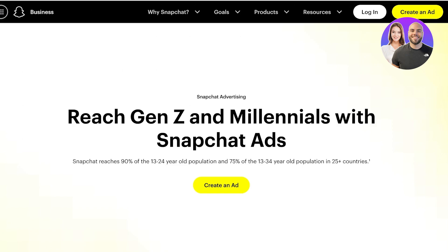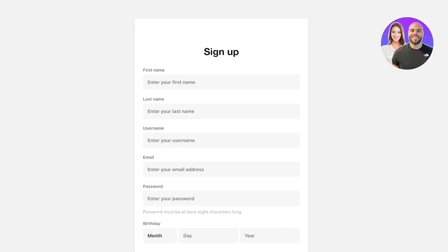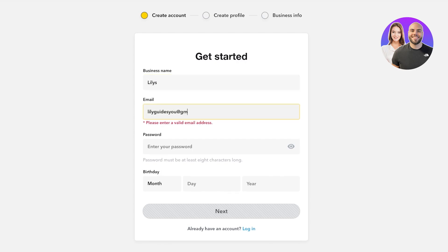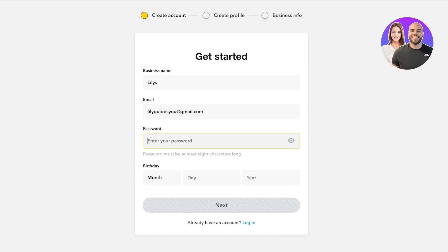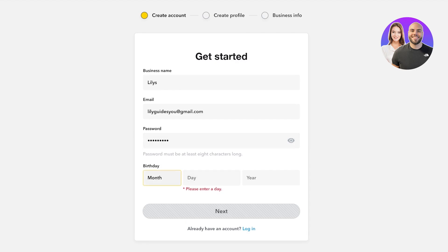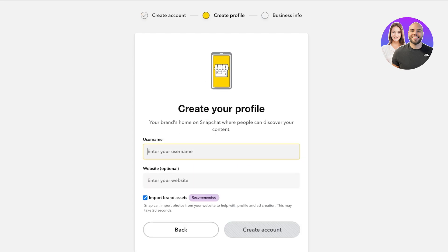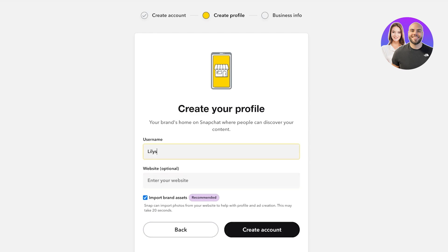Let's get started. Simply head over to forbusiness.snapchat.com and click on 'Create an Ad.' This will lead you to the Snapchat Ads Manager, where you can sign up for a Snapchat Business account. First, you're going to enter your business name, then provide your email address, create a suitable password, and choose the month you were born in. Then click on Next.